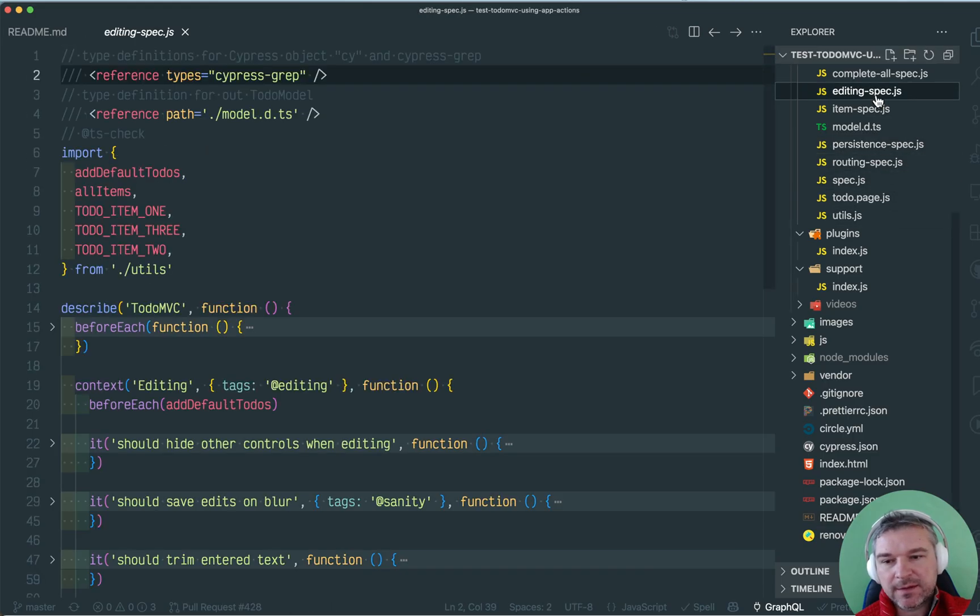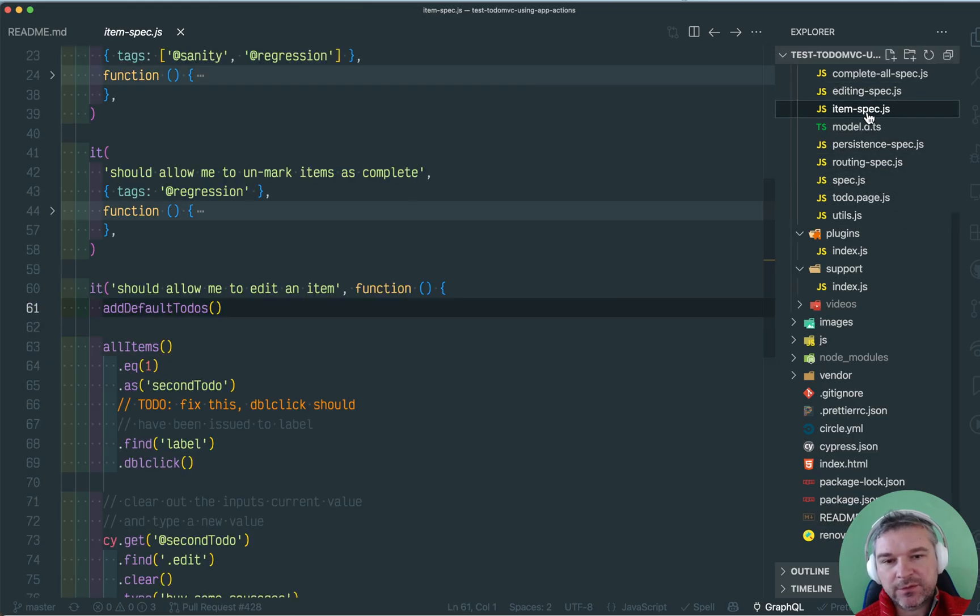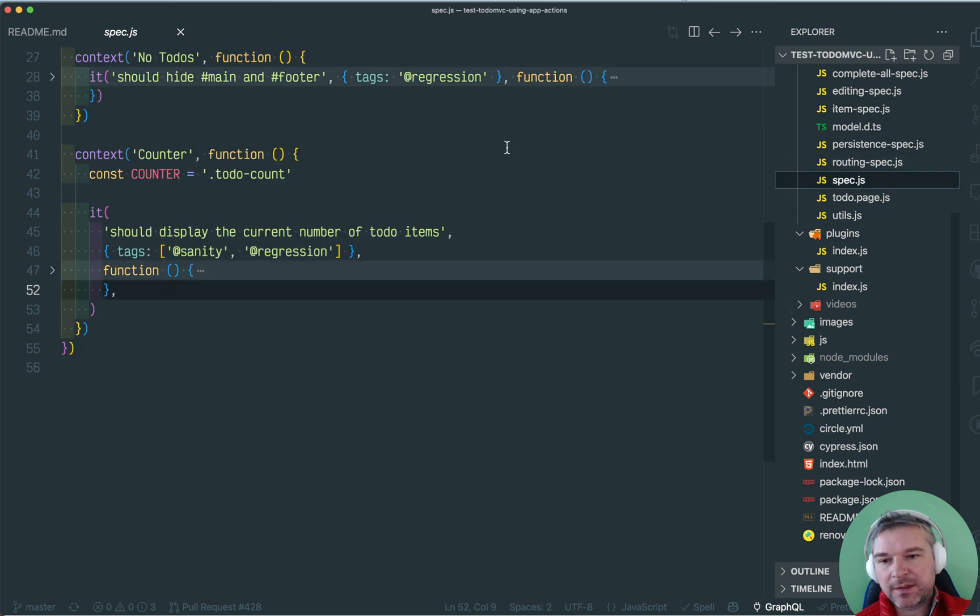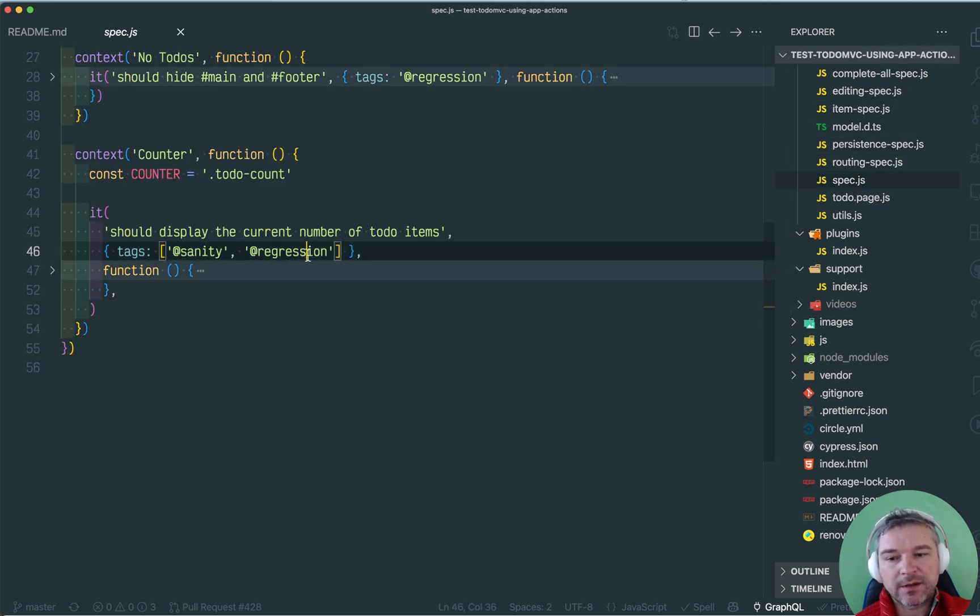They are tagged differently, there are top level tags, the suites, and there are individual test level tags.